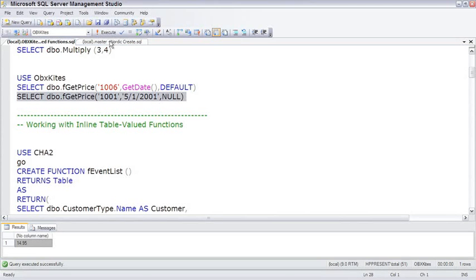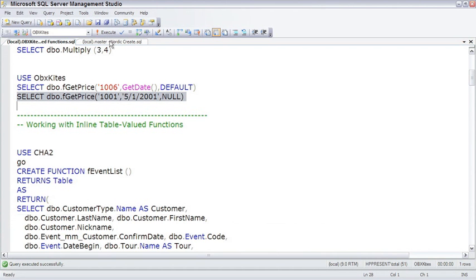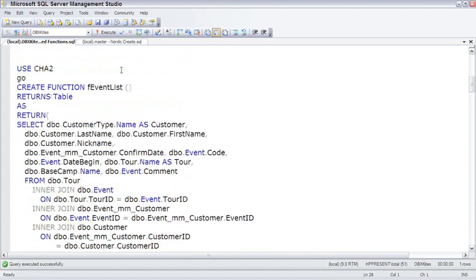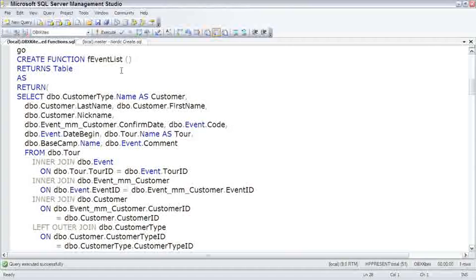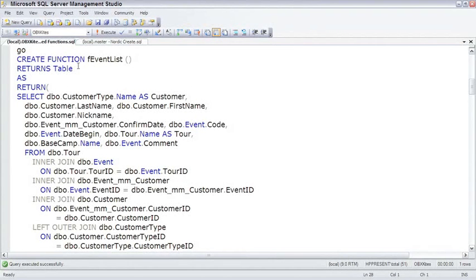The second type of UDF is an inline table-valued function. Let me close this and scroll up. It's inline because we take a single SELECT statement and place that inline within the UDF. And it's table-valued because the data type it returns is a table. That's cool because these table-valued UDFs can be used any place where a data source could be used, such as a table or a view.